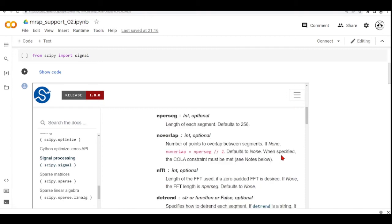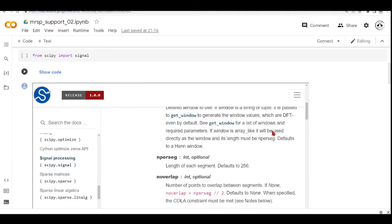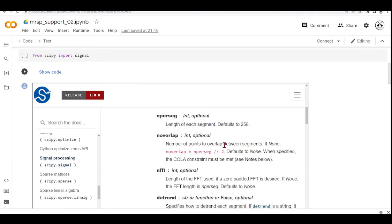Then it has the number of points to overlap between segments. So if it's none, which is the default, then the number of overlap is the nperseg, which is here, divided by 2.